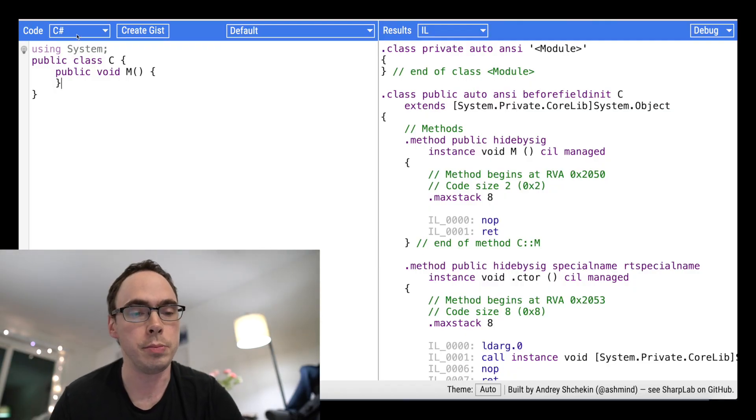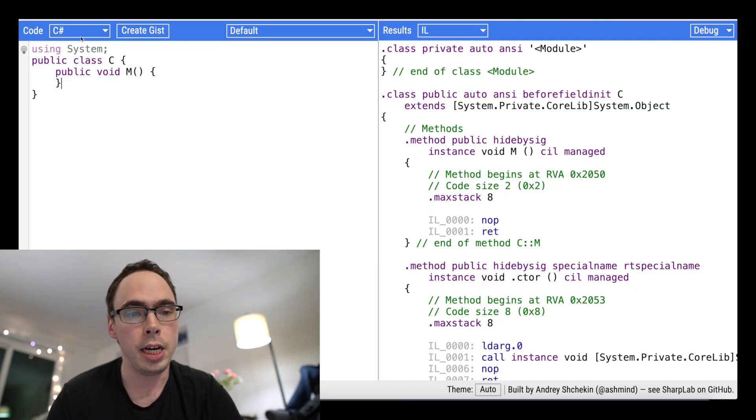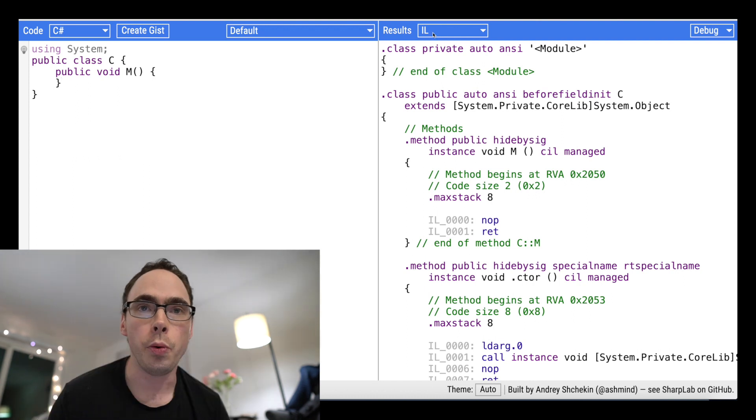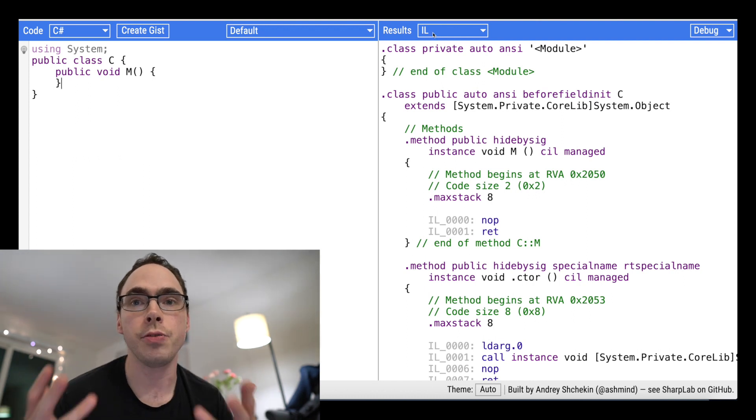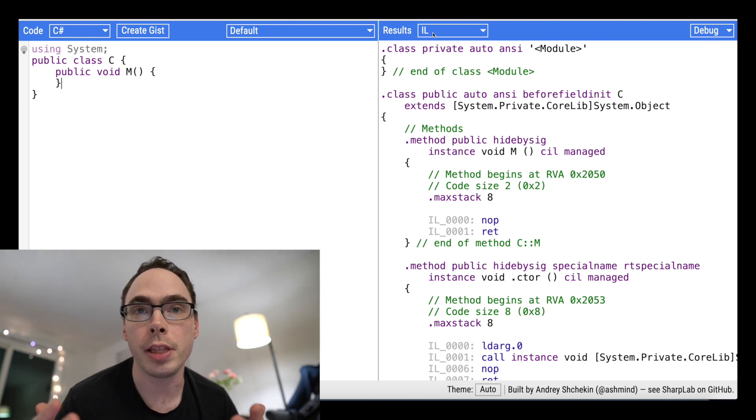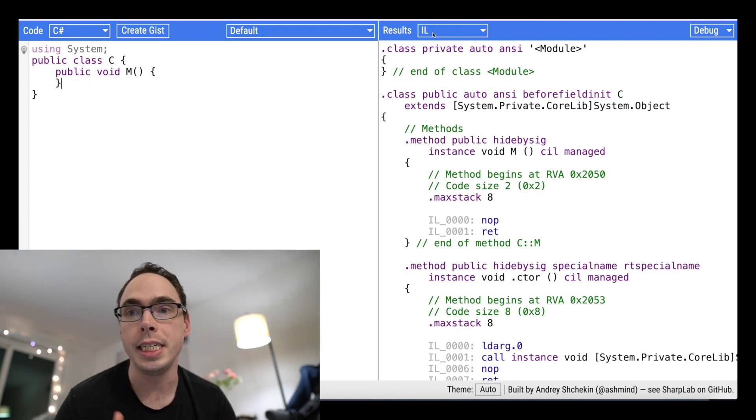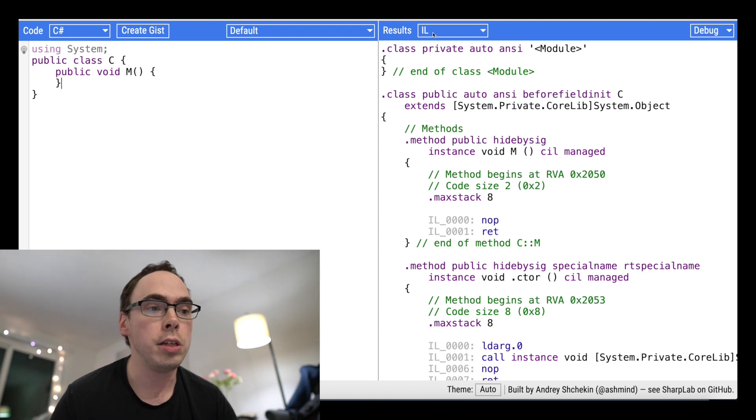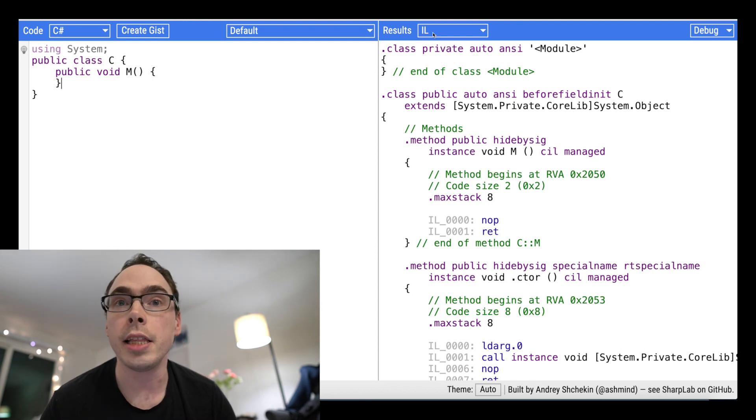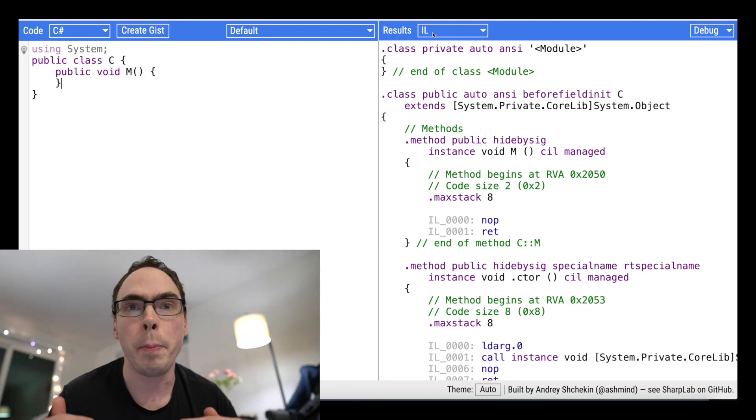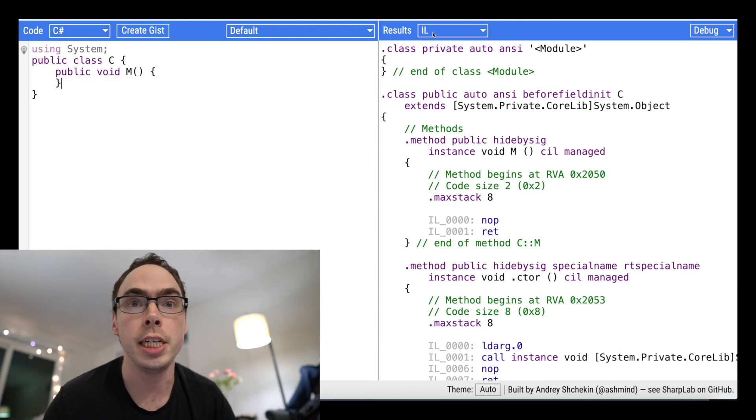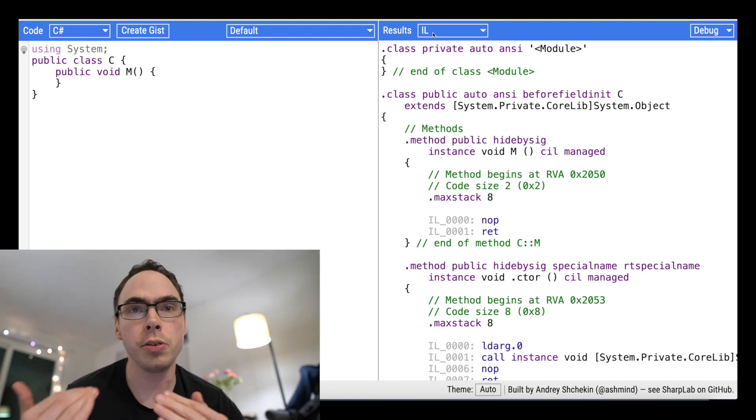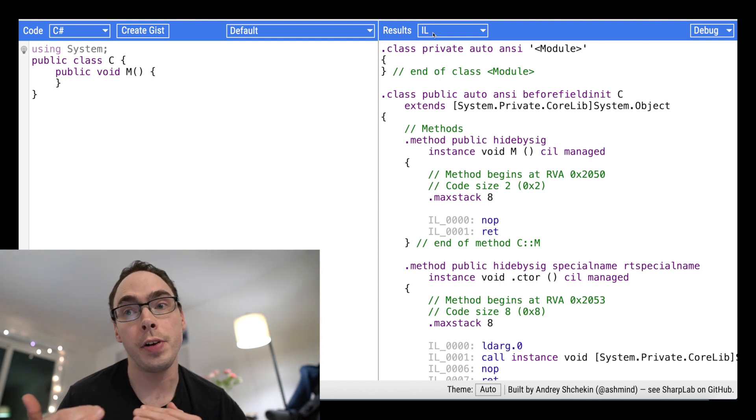So what I have here is I've just got some C-sharp code over here that will show up over here as IL. IL stands for Intermediary Language, and it is the language that all .NET languages sort of compile down to before they are jitted and then executed.